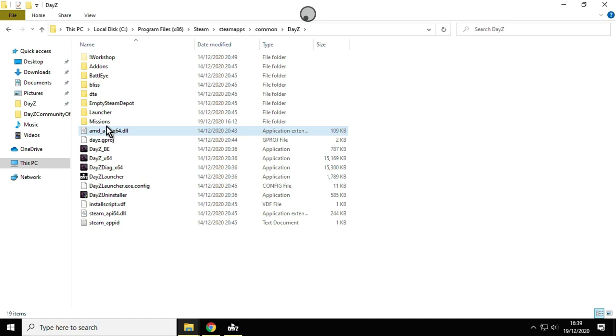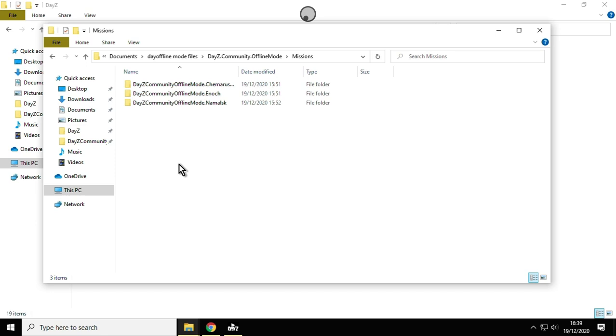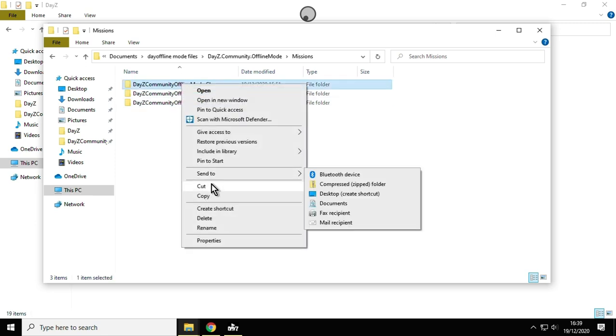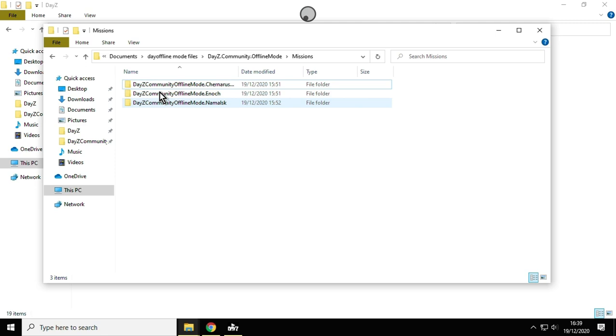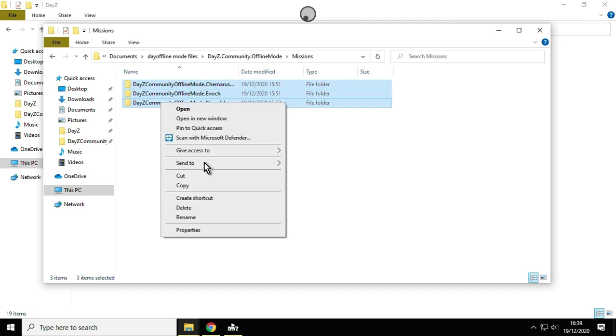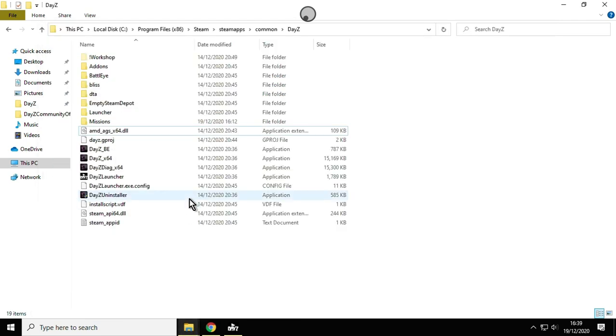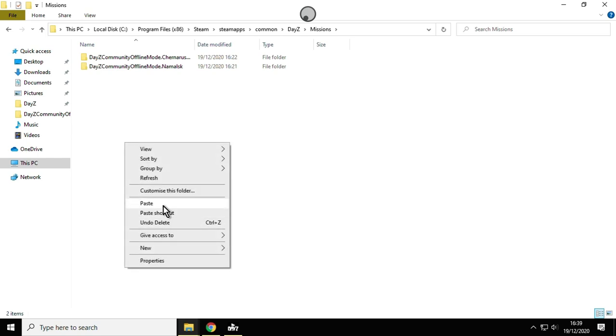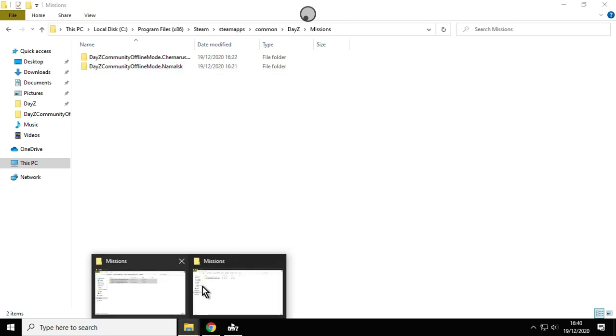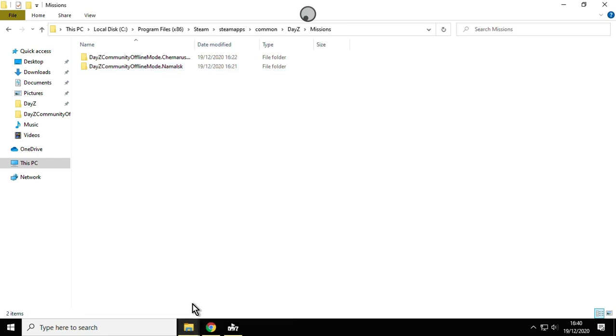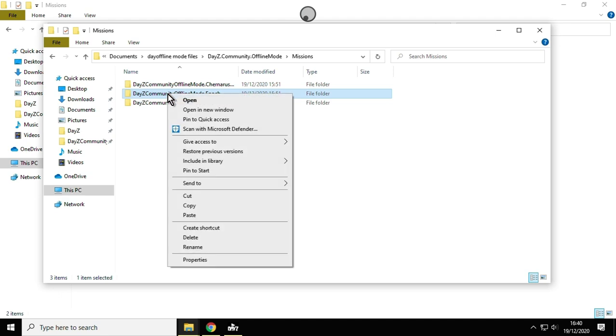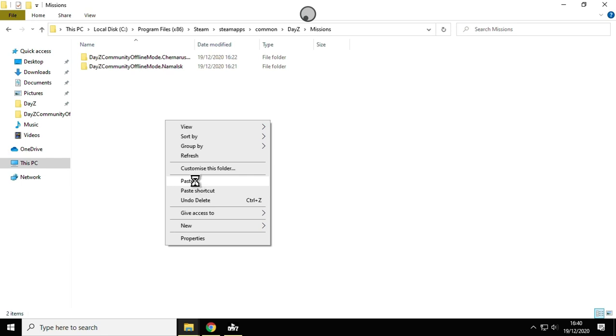Then what you can do is you simply go back to where you've got the offline folder missions, and then you right-click—in fact you can do all of them. Click that one, shift-control-click that one, right-click copy, go back to the DayZ missions folder and right-click paste. That will then paste them in. I've just got Chernarus and Malski. In fact, while we're here, why don't I go back and get Livonia as well. Livonia is called Enoch. Let's paste that one in there.